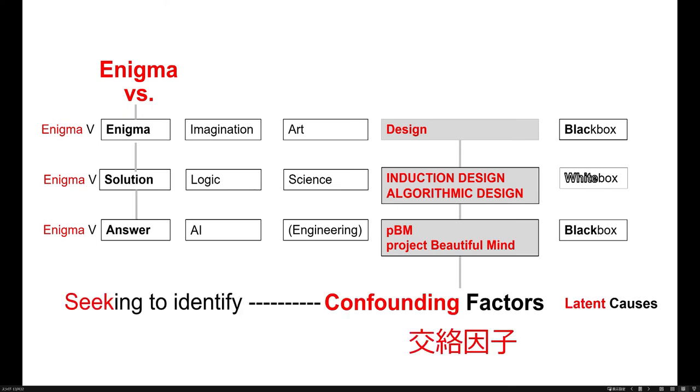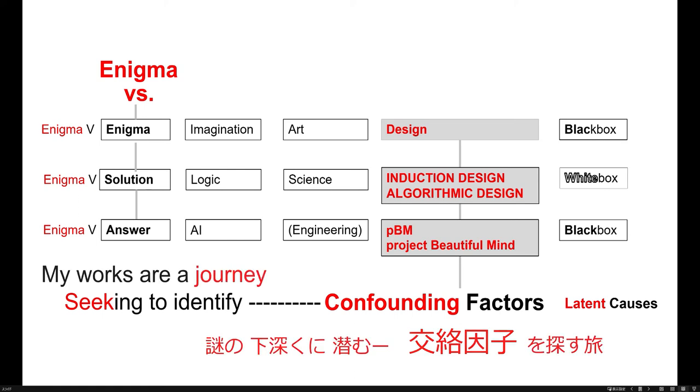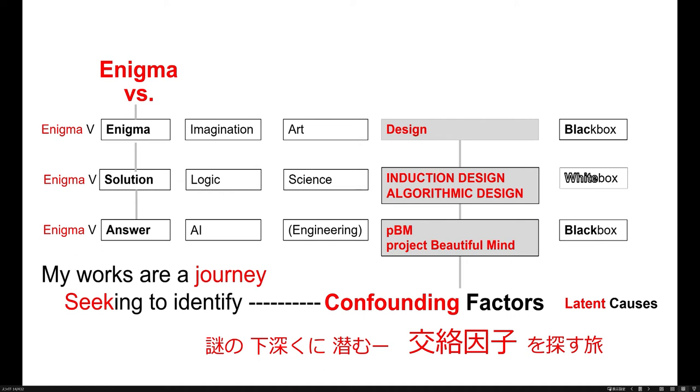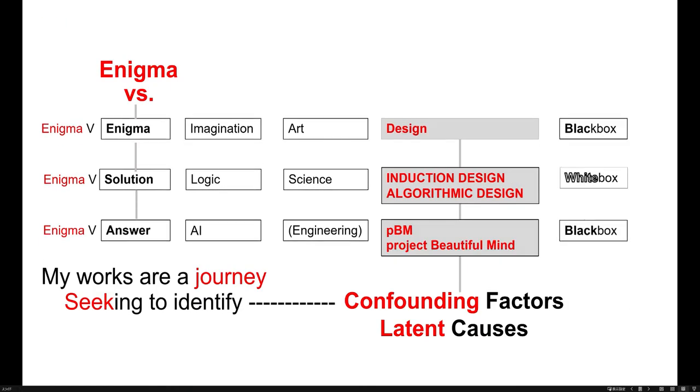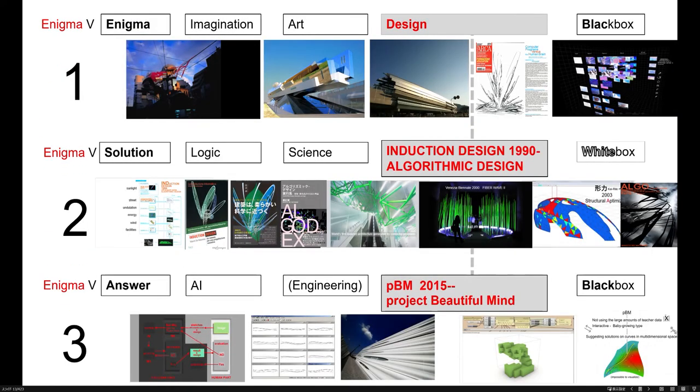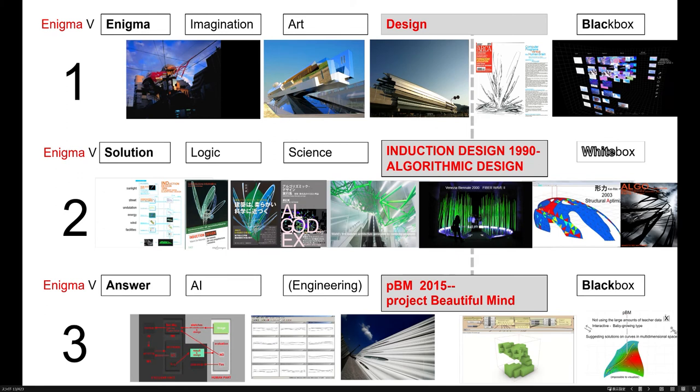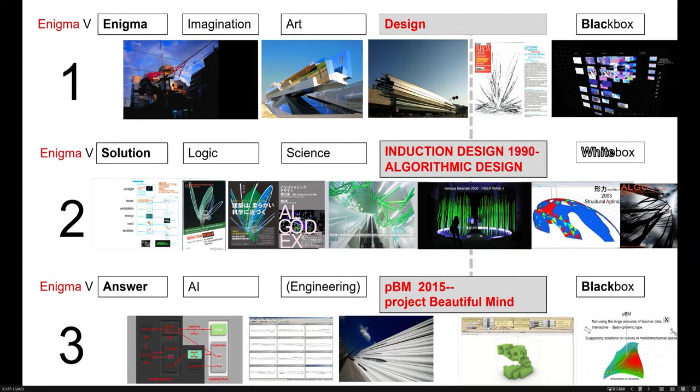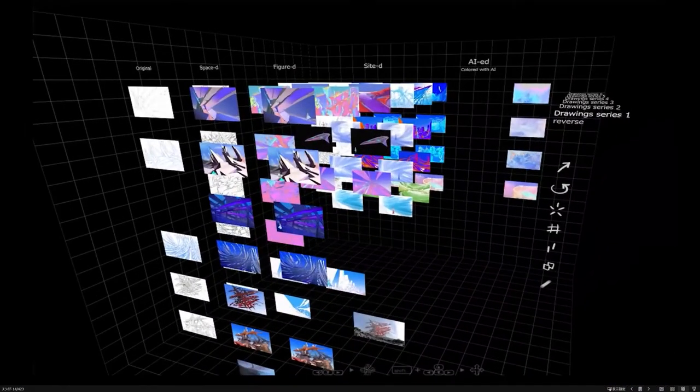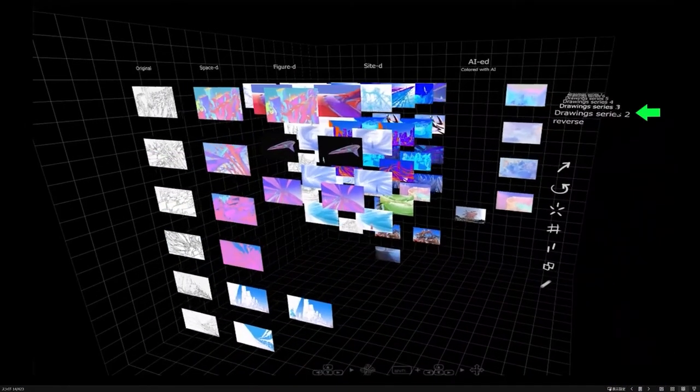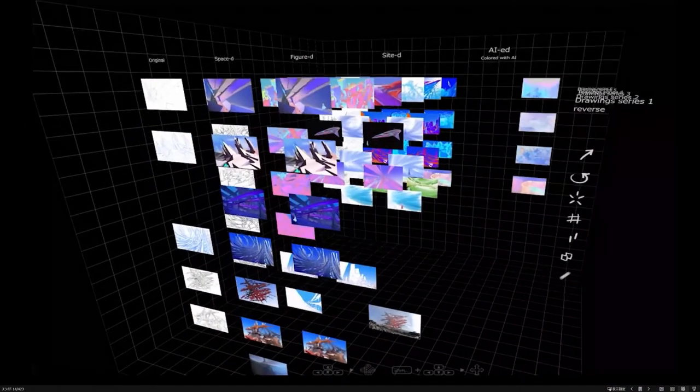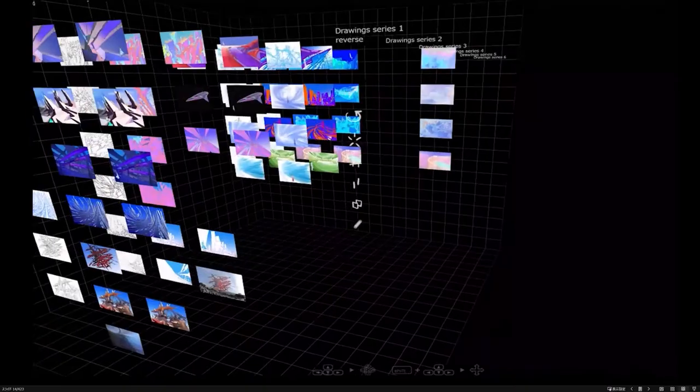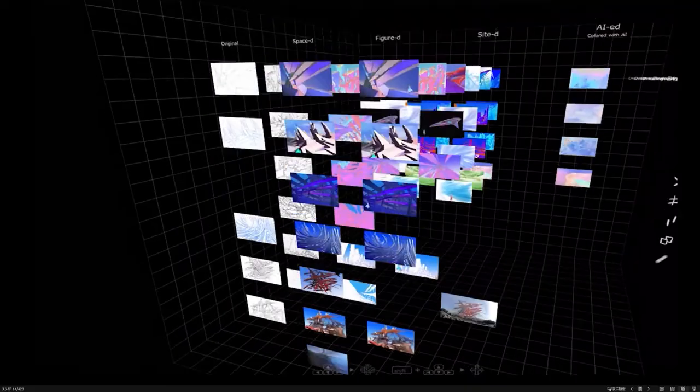My works are a kind of journey, seeking to identify the confounding factors. So these are the actual works on these three tracks. The first track is image. Aoyama Technical College is one of them. And these are my drawings on the website folding on a three-dimensional space.